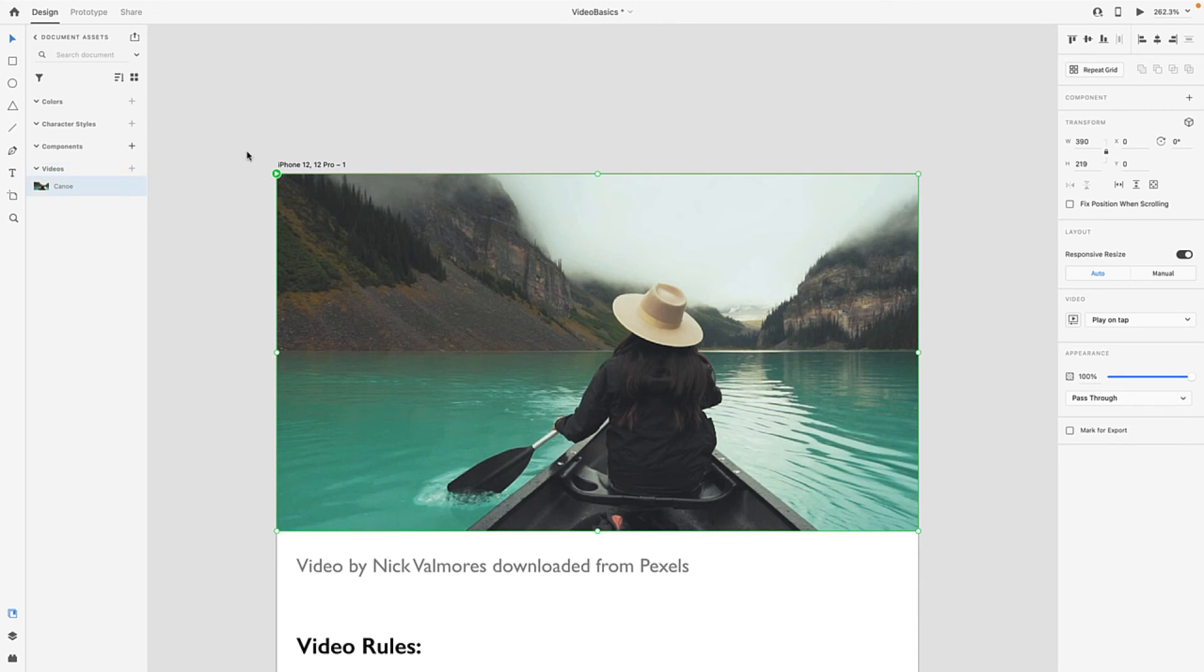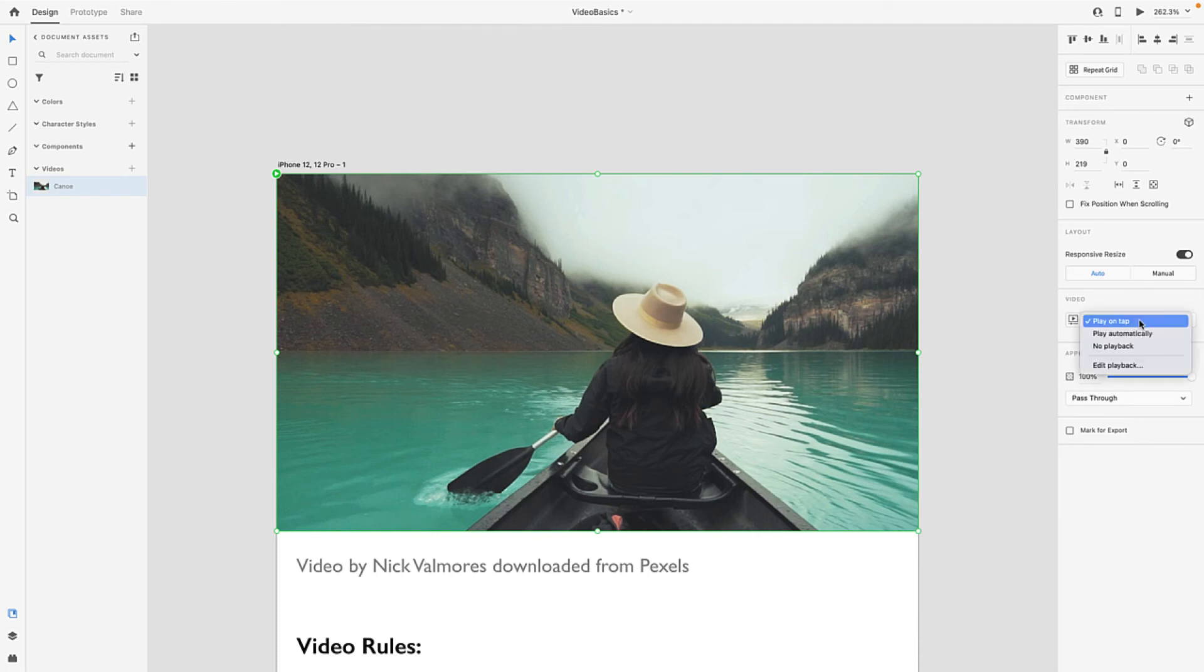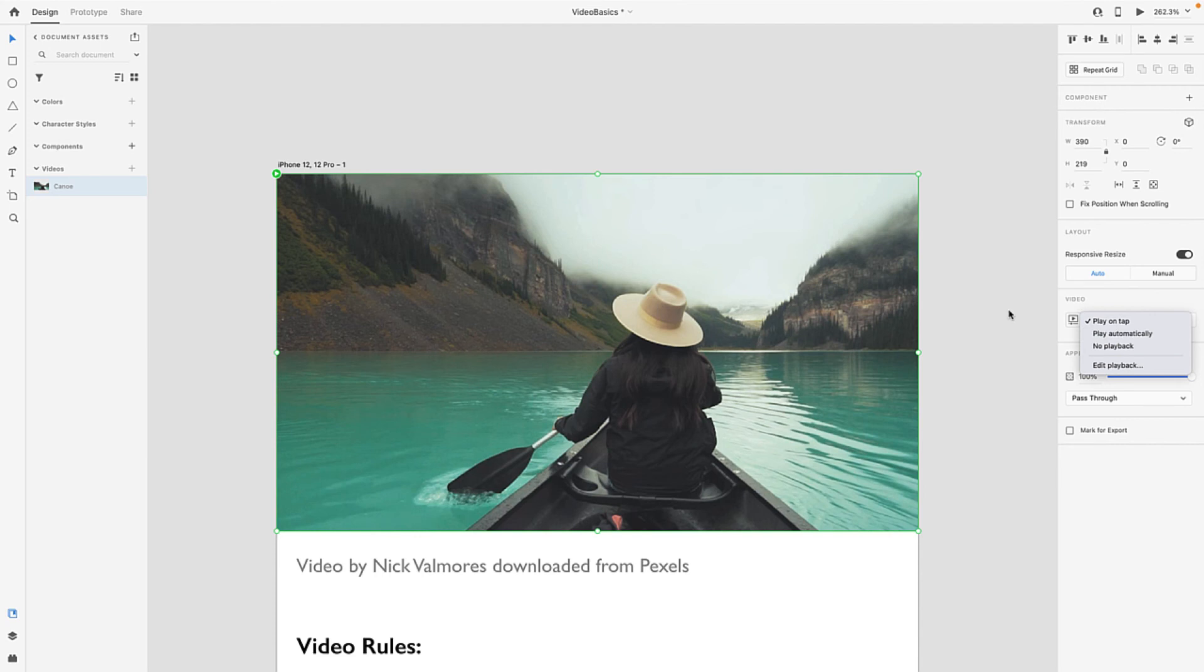Now also, if I select a video, I can come over here and you notice I've got video properties with three choices here: play on tap, so if I tap it the video will play; I can play it automatically, which means when the artboard is loaded it starts playing; and of course no playback, which means it just sits there and the user is going to have to do something with it.